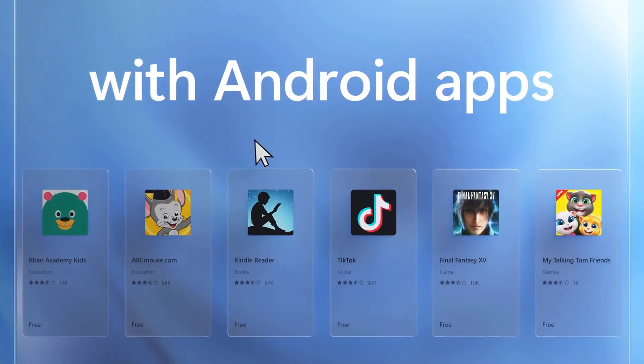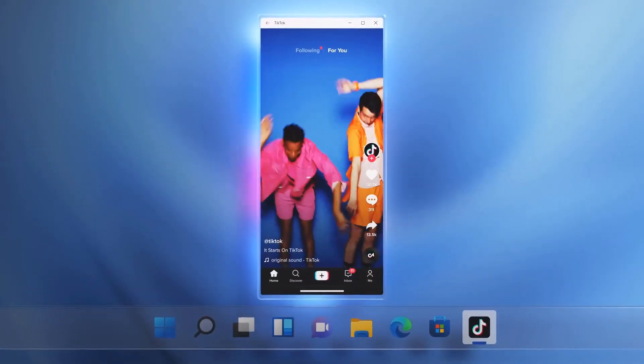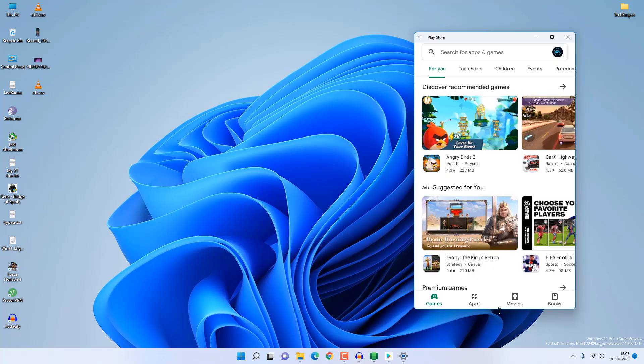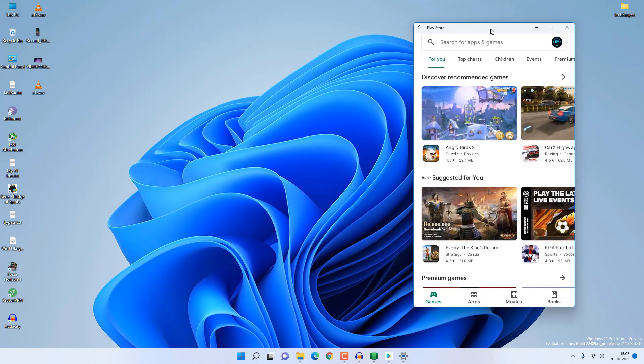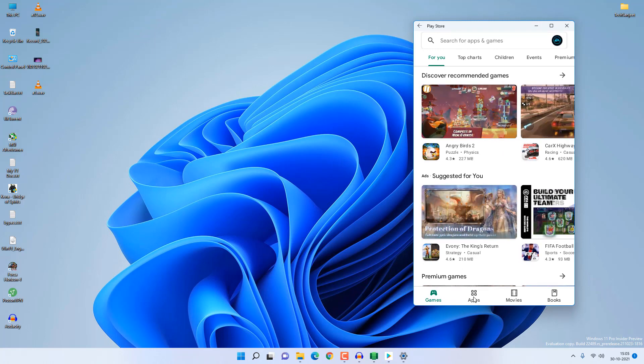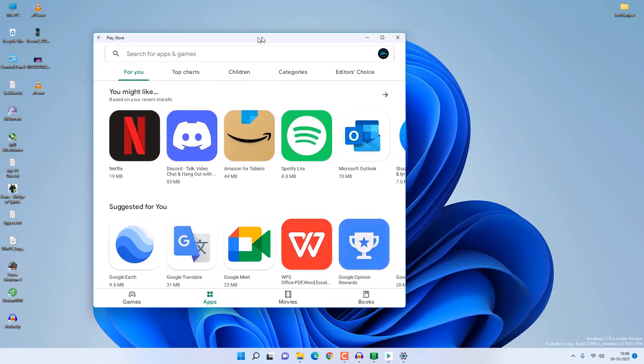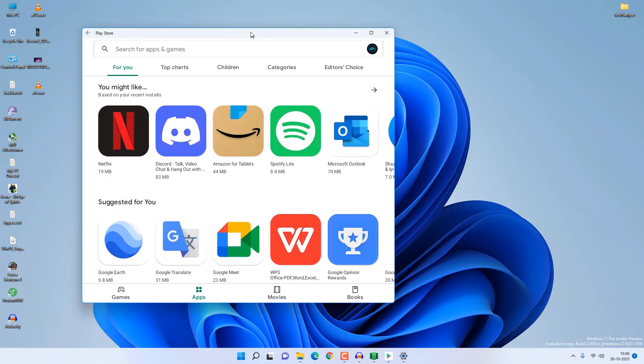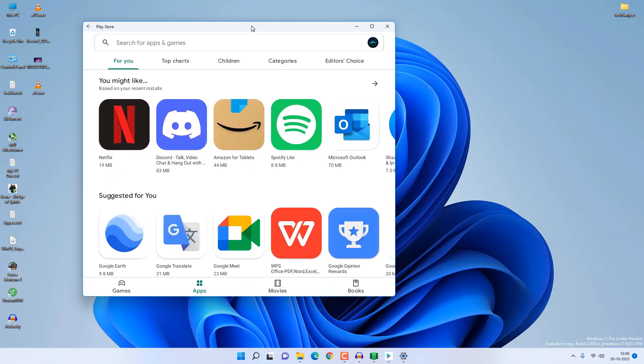It's been one month since they announced Android apps for Windows 11 and people are using it. If you are using Windows 11 and still not able to run Android apps on your PC, you can watch my video linked in the description. I show how you can install Google Play Store on your Windows 11.